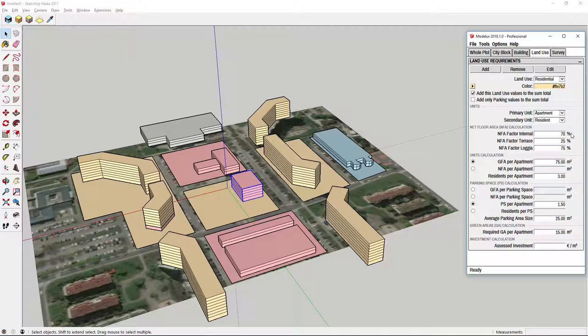Based on these settings, Modellure will calculate number of units, required parking spaces, and so on. You can also add new land uses or remove them.